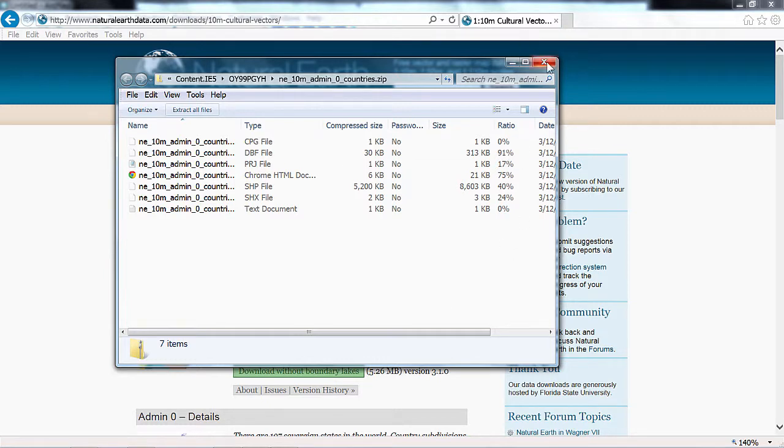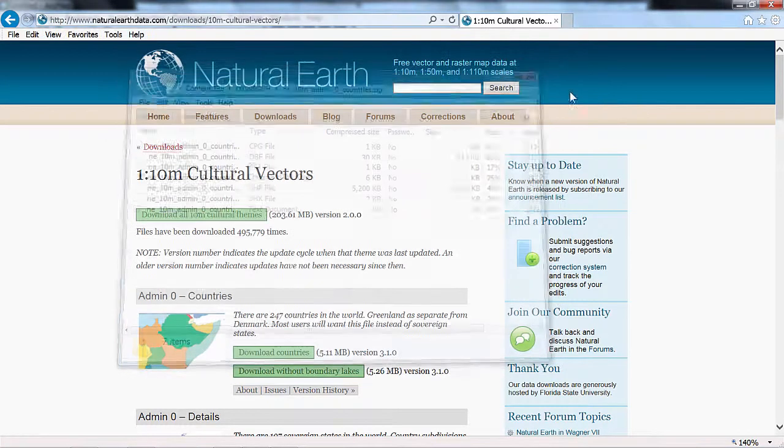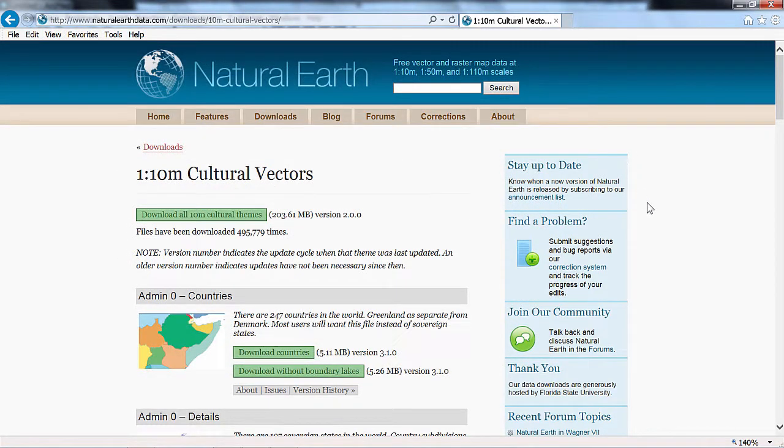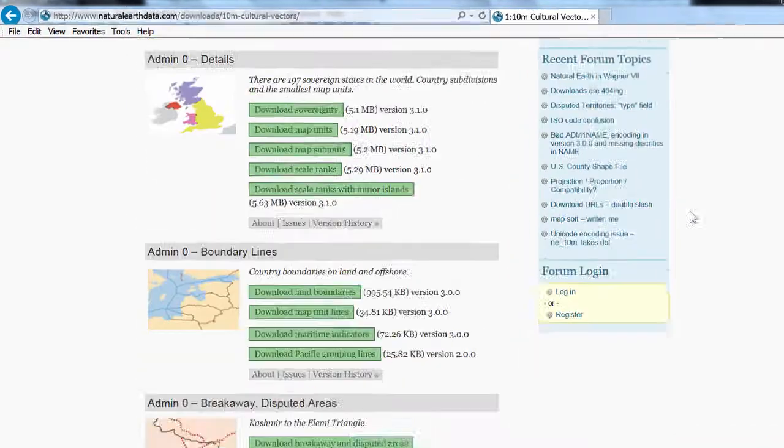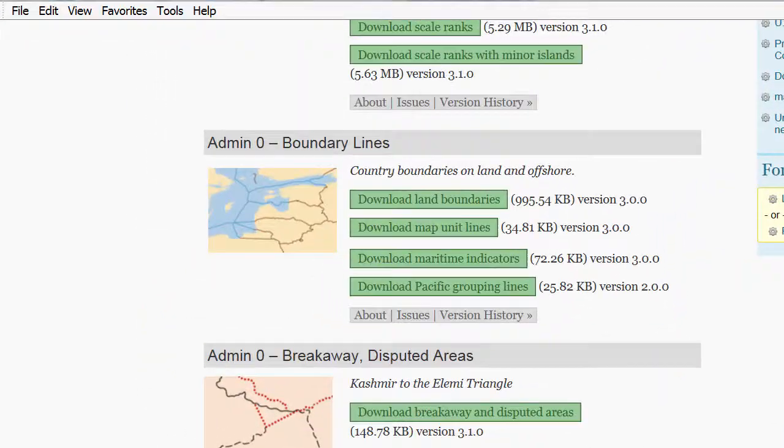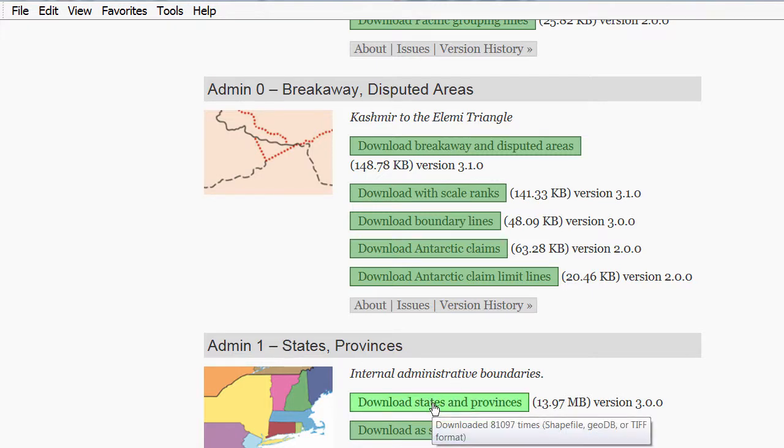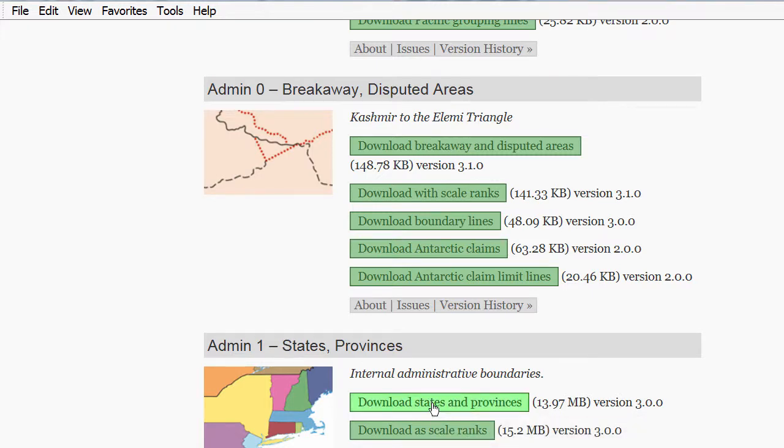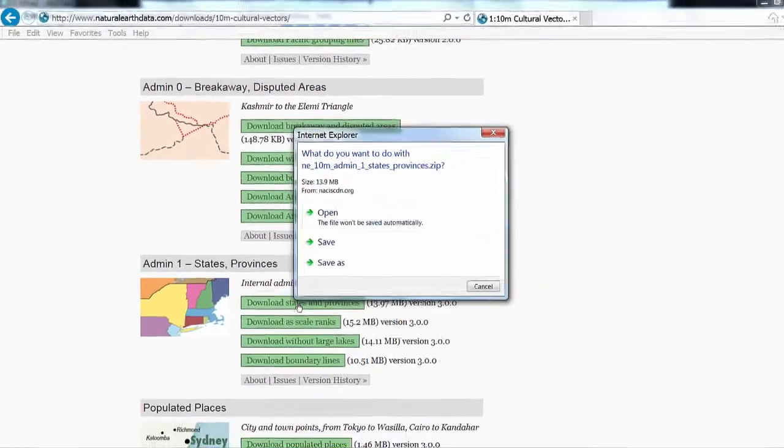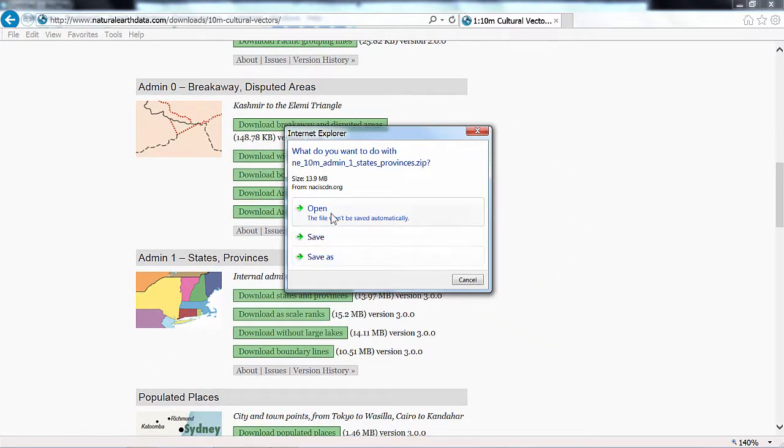I can close that one and look for the next data set. I also want to get the states and provinces so I'll click the download states and provinces button. Click open.